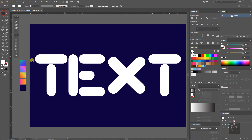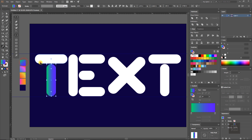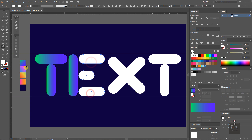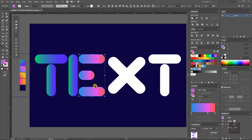Now fill this text with these beautiful gradients, or you can choose any color or gradient that you want to use.